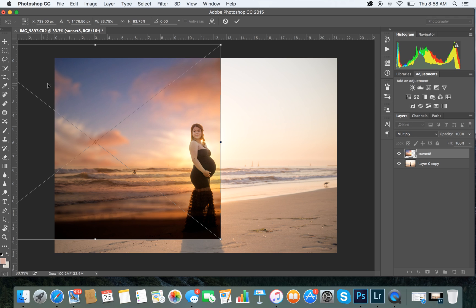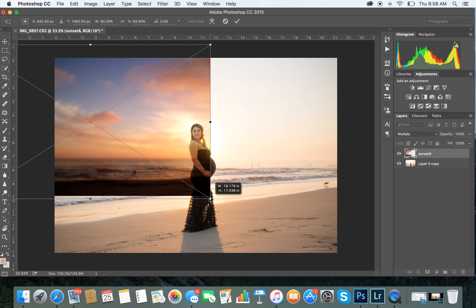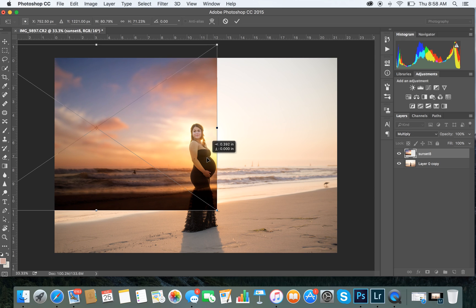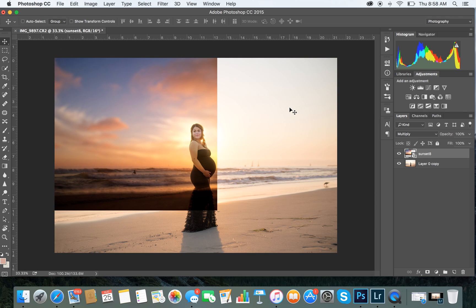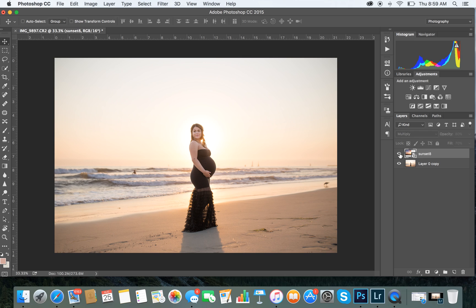Once you hit Multiply, you can move the sky wherever you want. The sun is going to be right behind her, so we'll put the sun up here. You also want to match your water with the actual water — put it a little bit lower. Then bring the opacity down to about 70 to 80% so it doesn't look too intense.